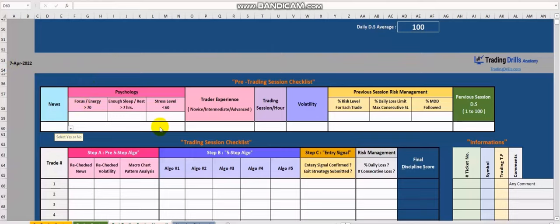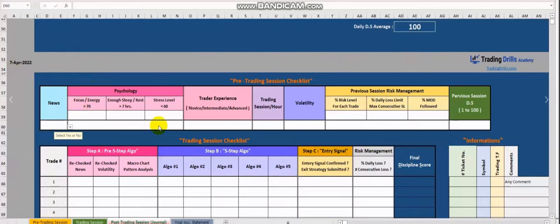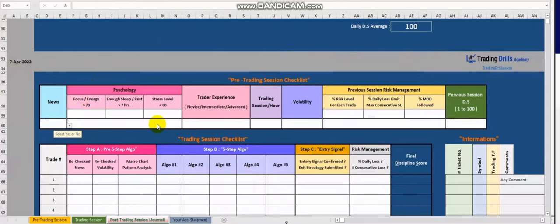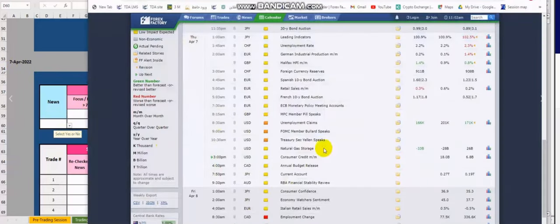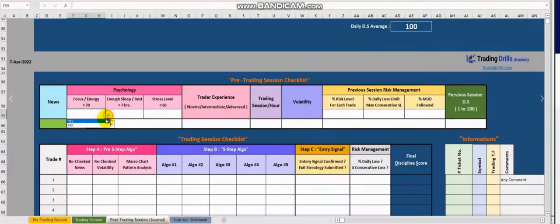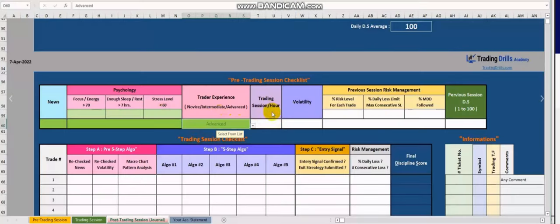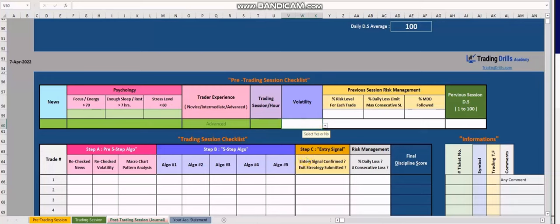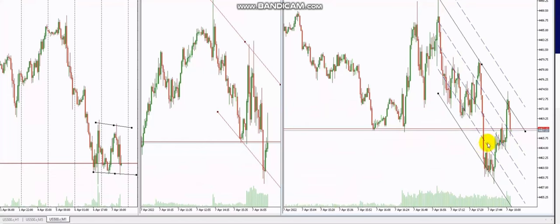Hi everyone, I'd like to share two trades taken by Yan, a senior global instructor. He checked pre-market conditions — there was no news, volatility was okay, and his mental condition was fine. He filled out the pre-market session checklist and confirmed volatility was within an acceptable range.